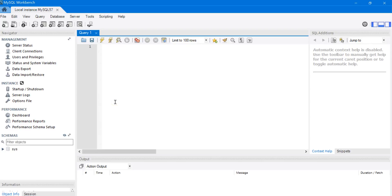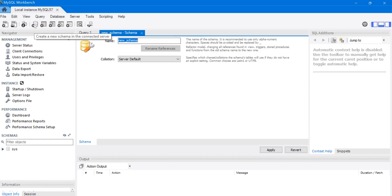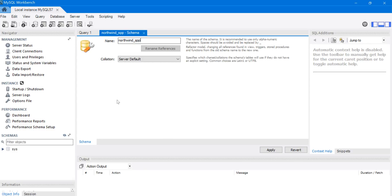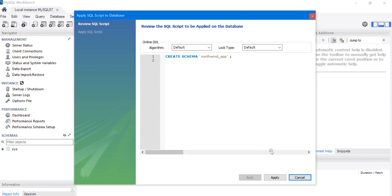Okay, and now I'm going to click on the New Schema button up here to create the practice database. We're going to name it Northwind_SPP and click Apply.